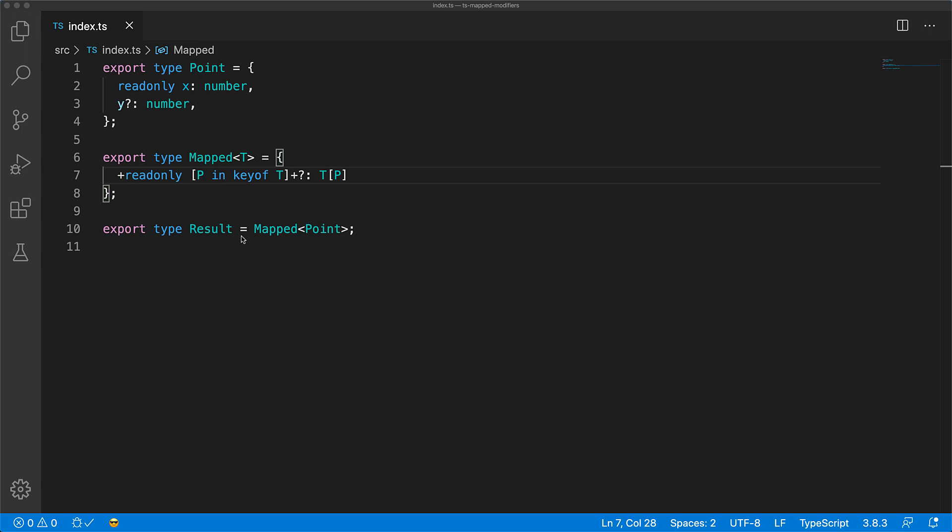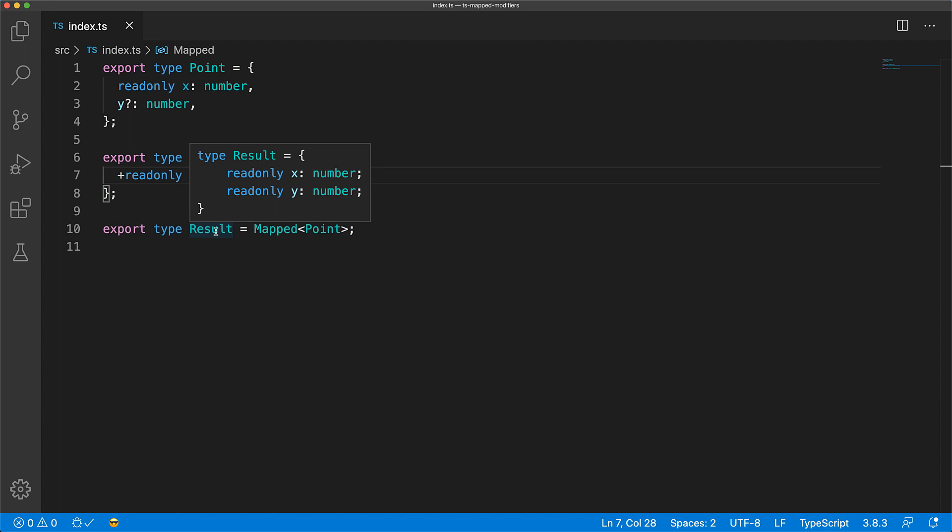Modifiers can also be used to remove the read-only or optional nature in the output properties. To remove the optional nature, we can use the minus question mark modifier. And now you can see in the output that Y is no longer optional.